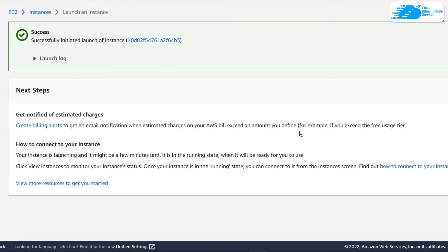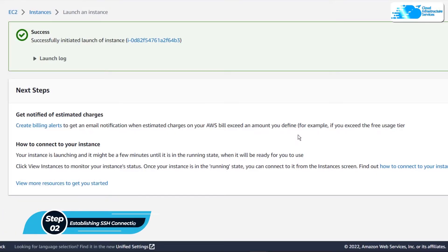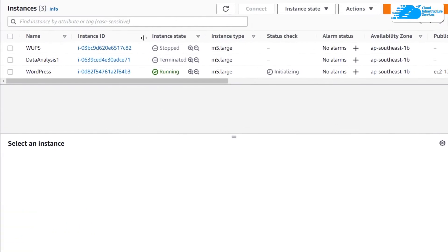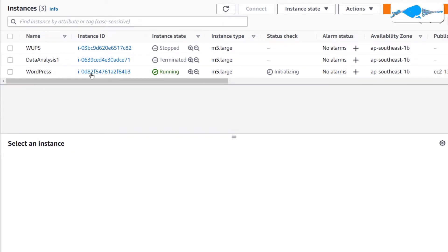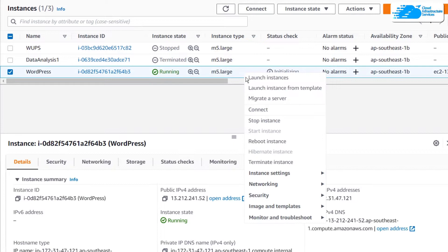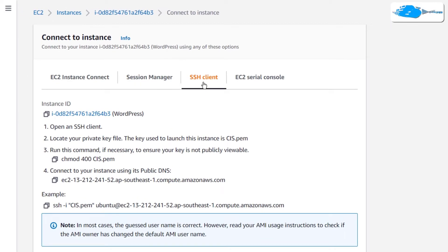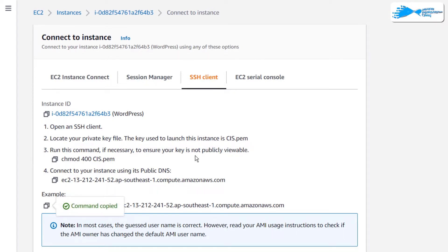Once the deployment process is done, the next step is to connect to our virtual machine using an SSH connection. Simply click on View All Instances and you will be brought to a page where you can see all of your virtual machines. Right-click on the newly created virtual machine, choose Connect, and then head over to the SSH Client tab.